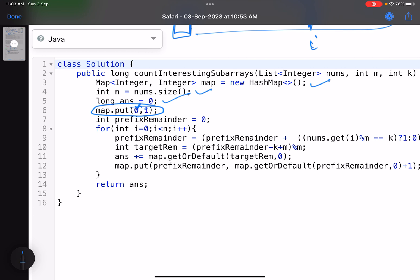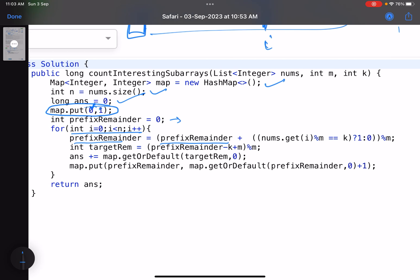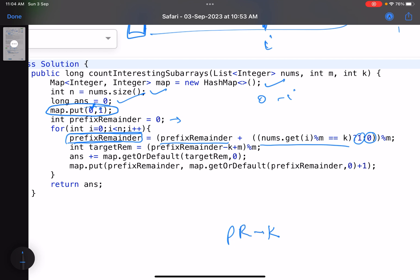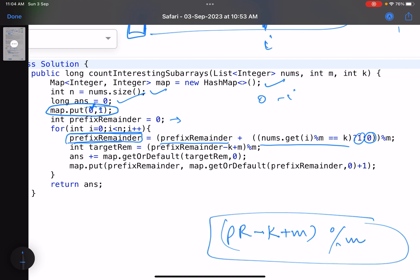In the code: the map starts with {0:1}. We iterate i from 1 to n. The prefix remainder is updated — if the current number is valid, add 1, otherwise add 0, then take mod. The target remainder is (prefix_remainder - k + modulo) mod modulo — adding modulo handles negative values. We add map.getOrDefault(target_remainder, 0) to the answer, then update the map with the current prefix remainder.